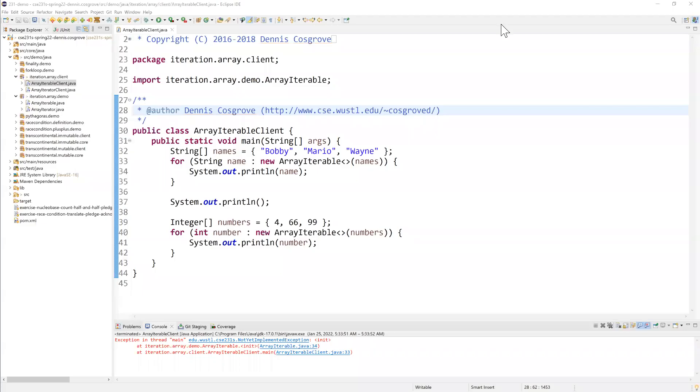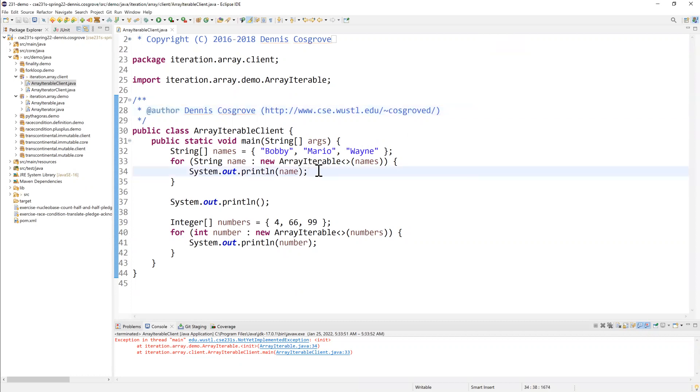Hello everybody. This is going to be a quick demo on how to create classes which implement interfaces, specifically the iterable and iterator interfaces. In this case, we're going to adapt arrays to be iterables through these classes, array iterable and array iterator.